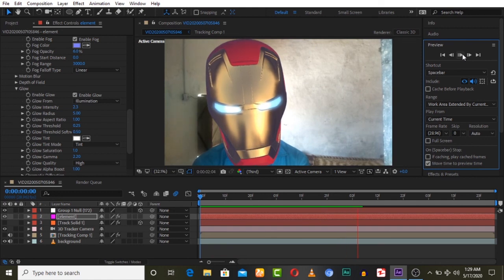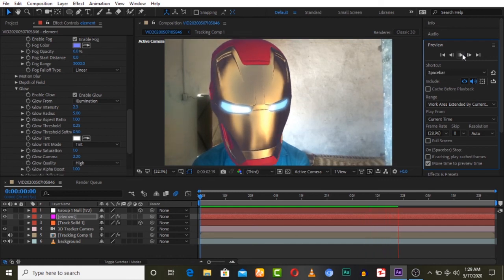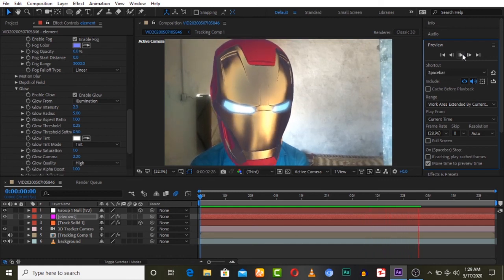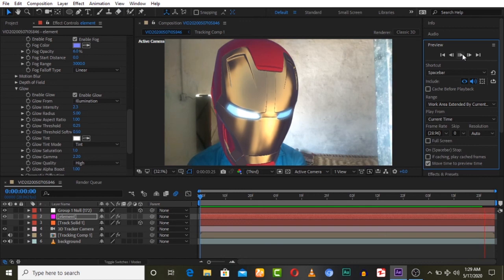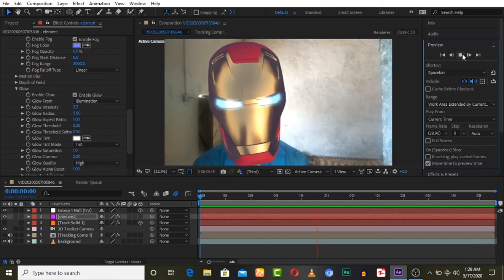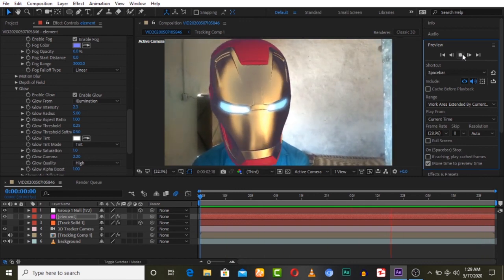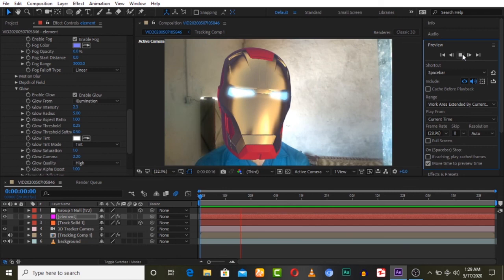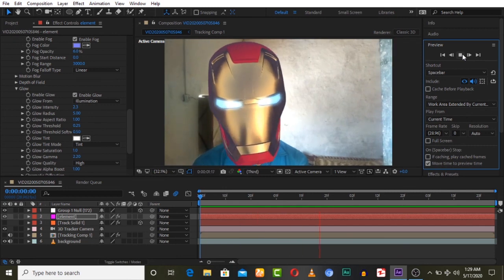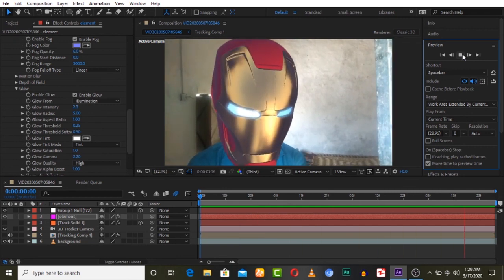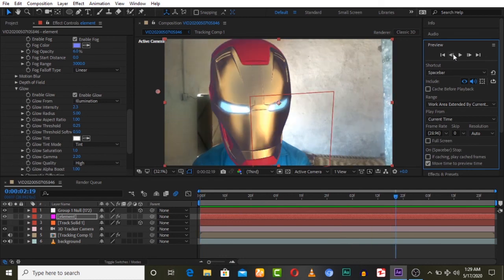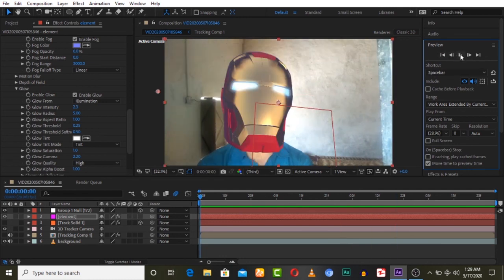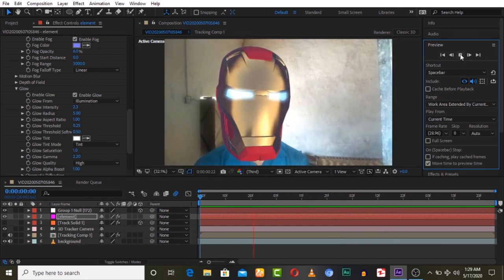First we tracked our face as a mask — we applied the mask first because we were tracking our face only. You can do it yourself, you've learned it. Share it with your friends, subscribe to our channel, and we will see you in the next video. Bye!